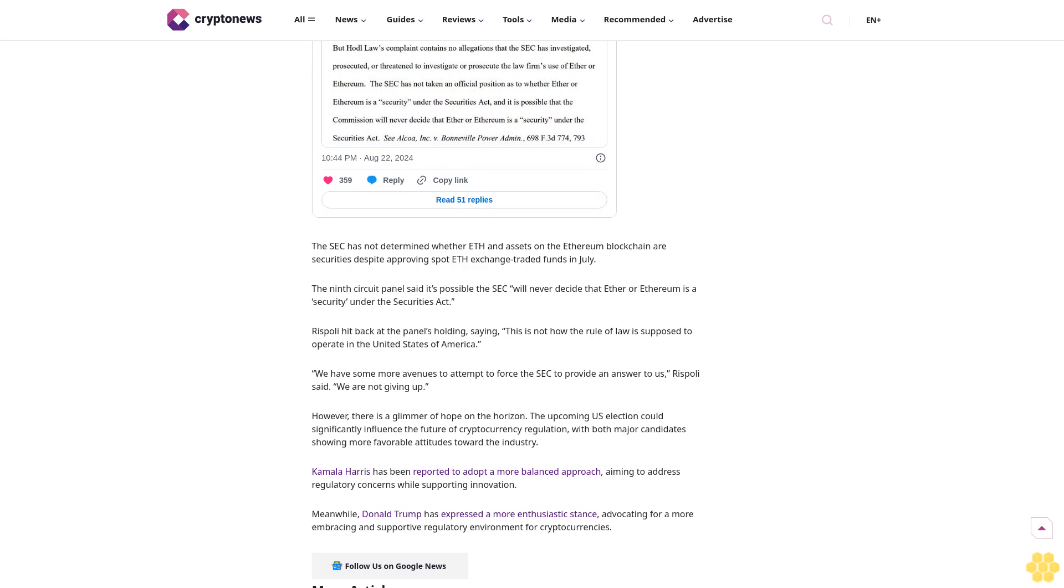However, there is a glimmer of hope on the horizon. The upcoming U.S. election could significantly influence the future of cryptocurrency regulation, with both major candidates showing more favorable attitudes toward the industry. Kamala Harris has been reported to adopt a more balanced approach, aiming to address regulatory concerns while supporting innovation. Meanwhile, Donald Trump has expressed a more enthusiastic stance, advocating for a more embracing and supportive regulatory environment for cryptocurrencies.